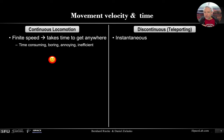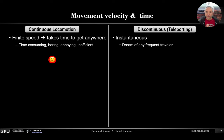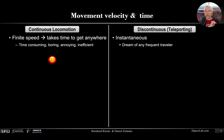Whereas teleporting is instantaneous — in a way that's a dream of any frequent traveler. You can go anywhere as quickly as you like, as long as you can indicate where you want to go. So this is typically seen as an advantage.